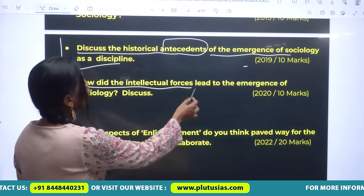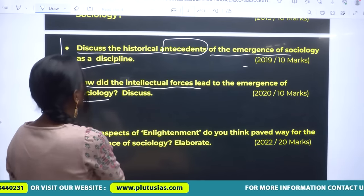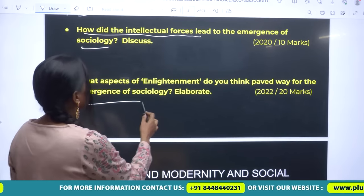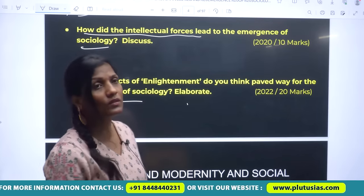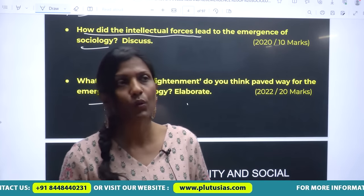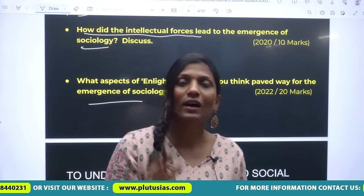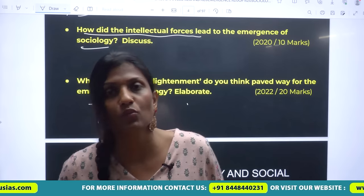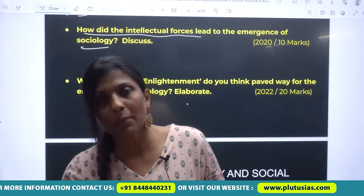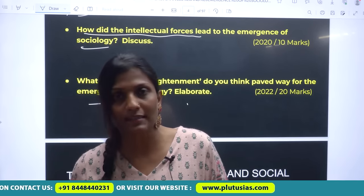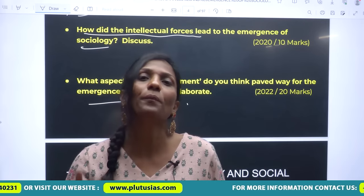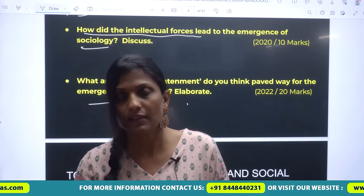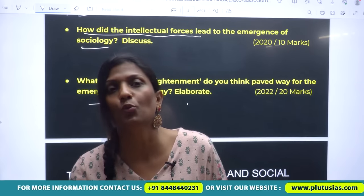How did the intellectual forces lead to the emergence of sociology? What aspects of enlightenment paved the way for the emergence of sociology? This question was in 2022. To answer these questions, knowledge of history is really important. You can only build up your understanding of sociology if you have a clear understanding from the beginning that sociology is a highly interrelated discipline.